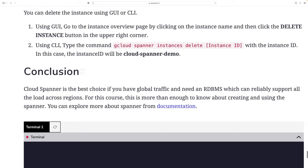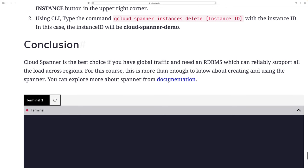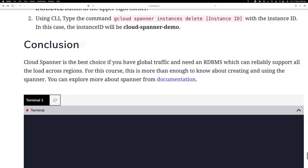In conclusion, Cloud Spanner is the best choice if you have global traffic and need a database management system that reliably supports all load across regions. For this course, this is more than enough. Please try it yourself — I will provide the documentation. Thank you for watching.